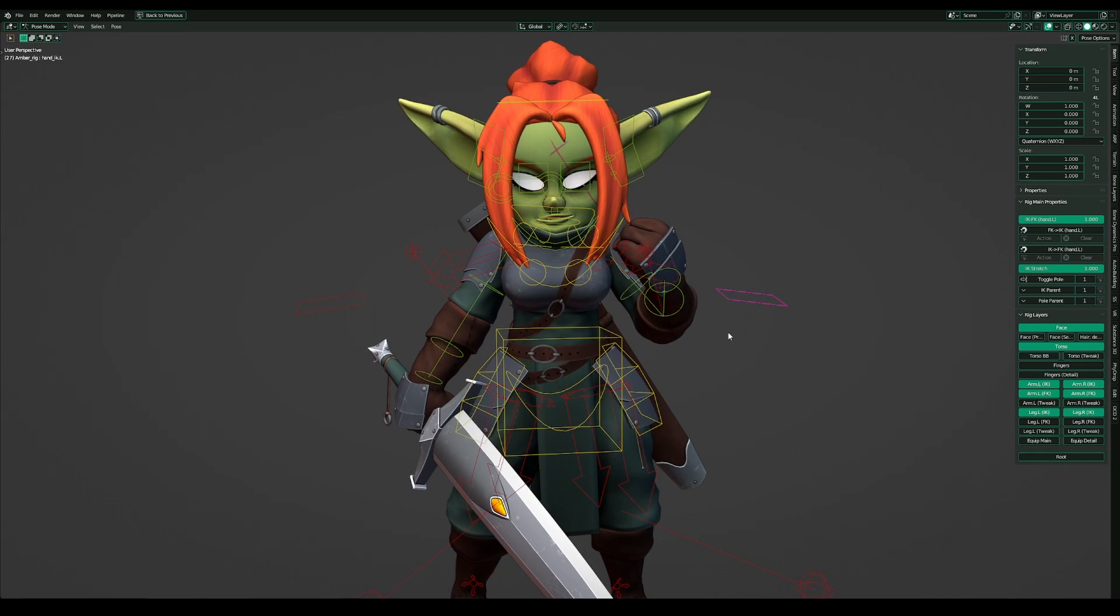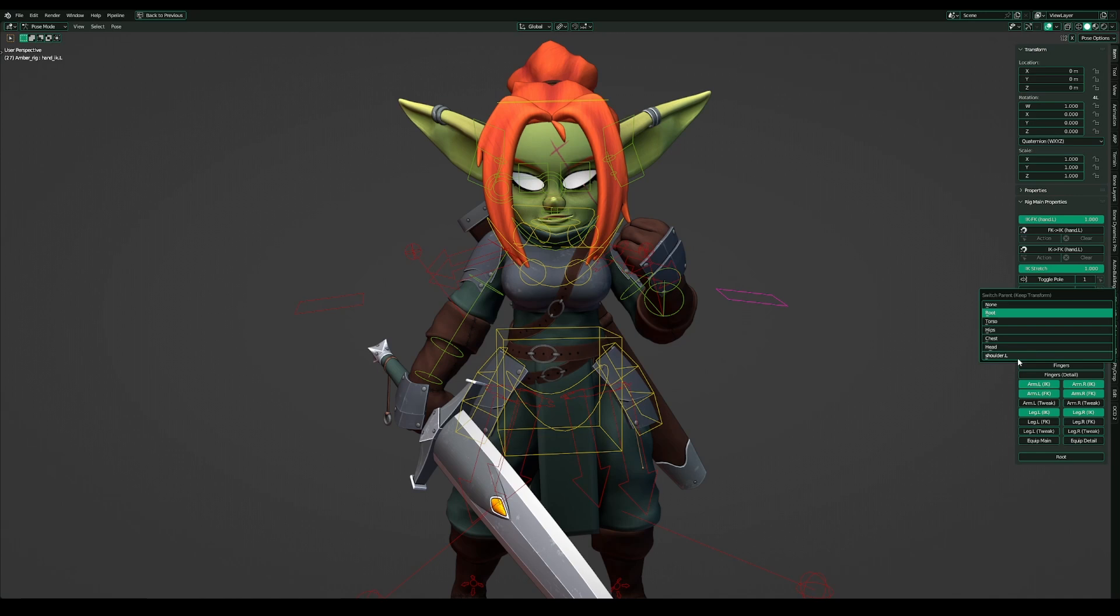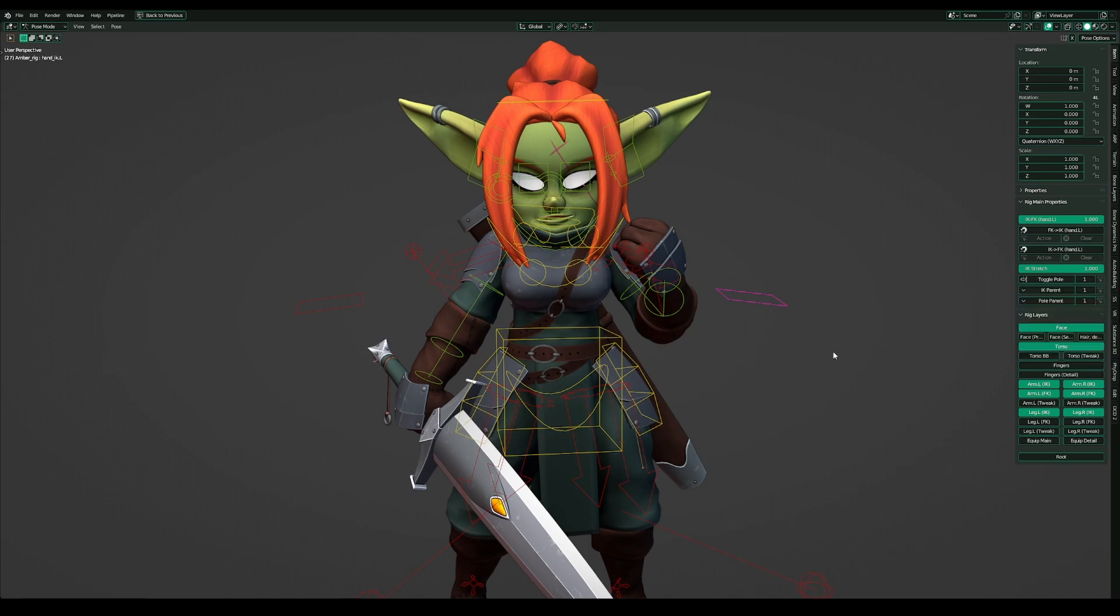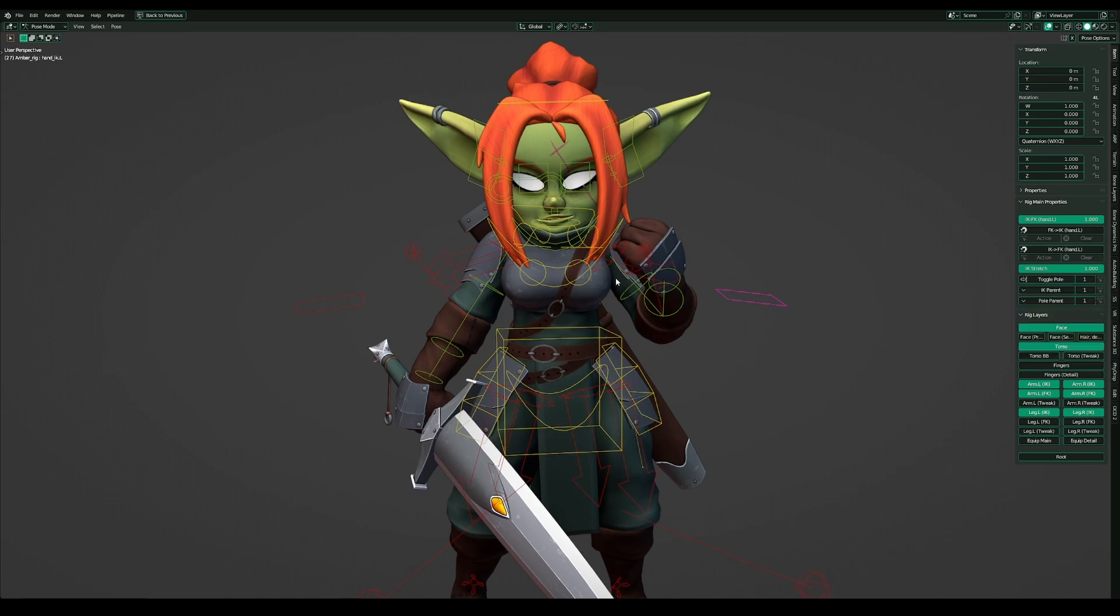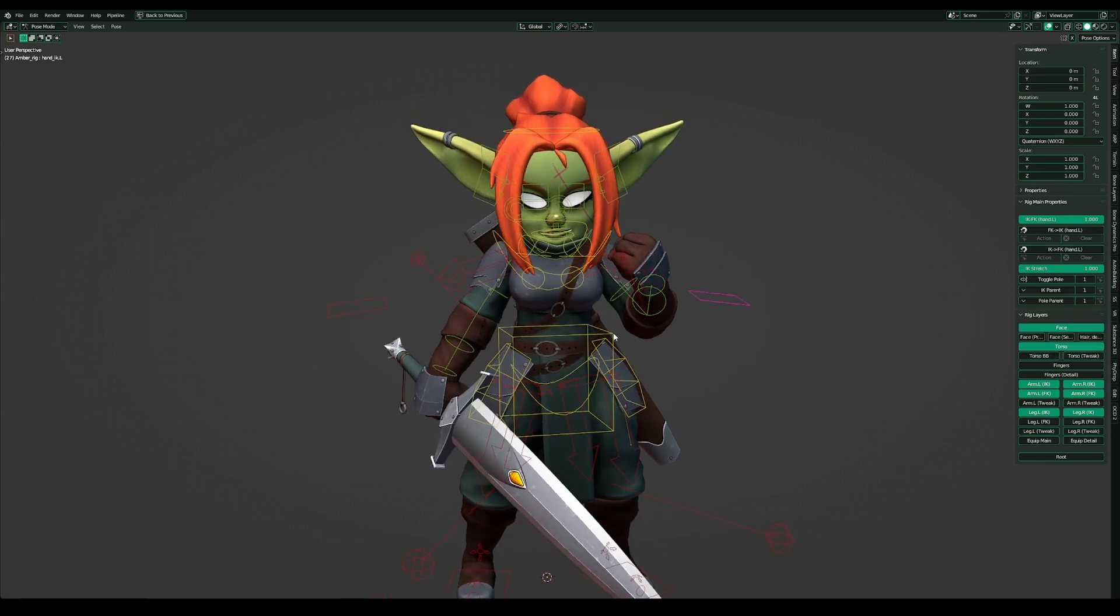Also what Rigify offers is the function of changing the IK parent and the pole parent between these body parts: torso, hips, chest, head, shoulder. What makes some kind of animation much more easier.